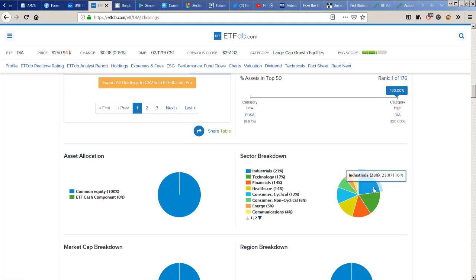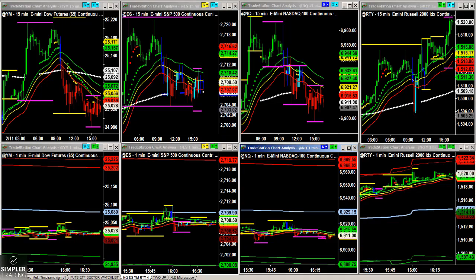What the Dow is dominated by is industrials. So I've got a pretty good idea of what's going to be keeping the market up or down depending on the weighting. I've got tech on one hand, industrials on the other, and basically small cap in the Russell where it's really evenly weighted — there's no one of the top five sectors that dominates the Russell.